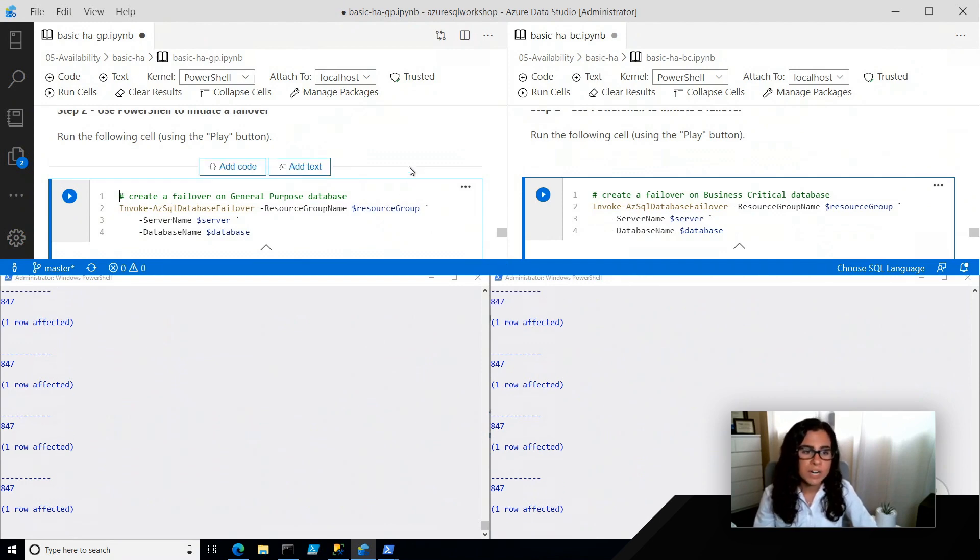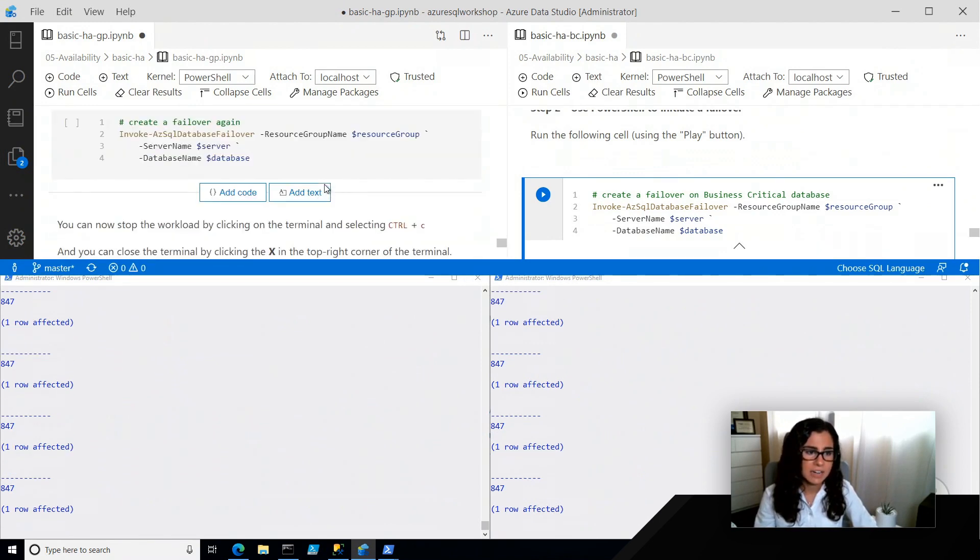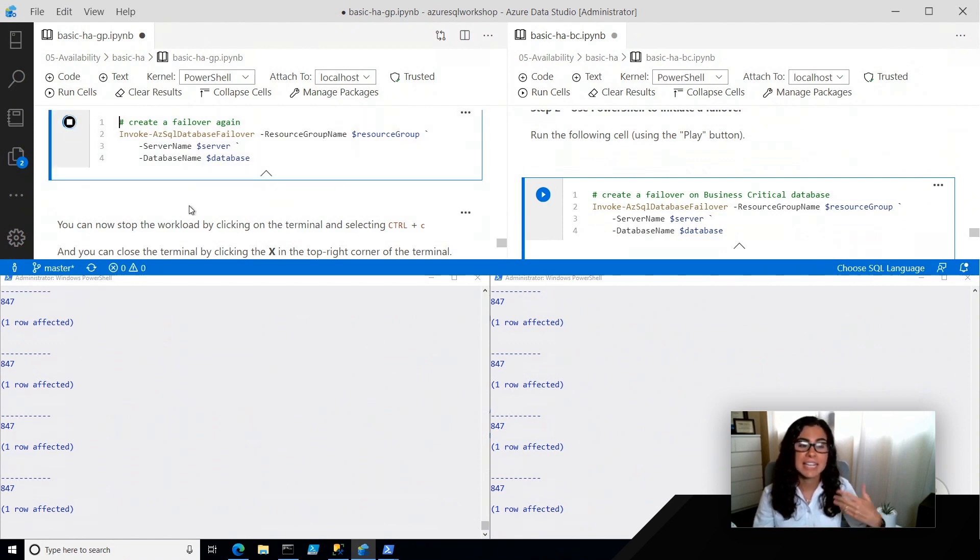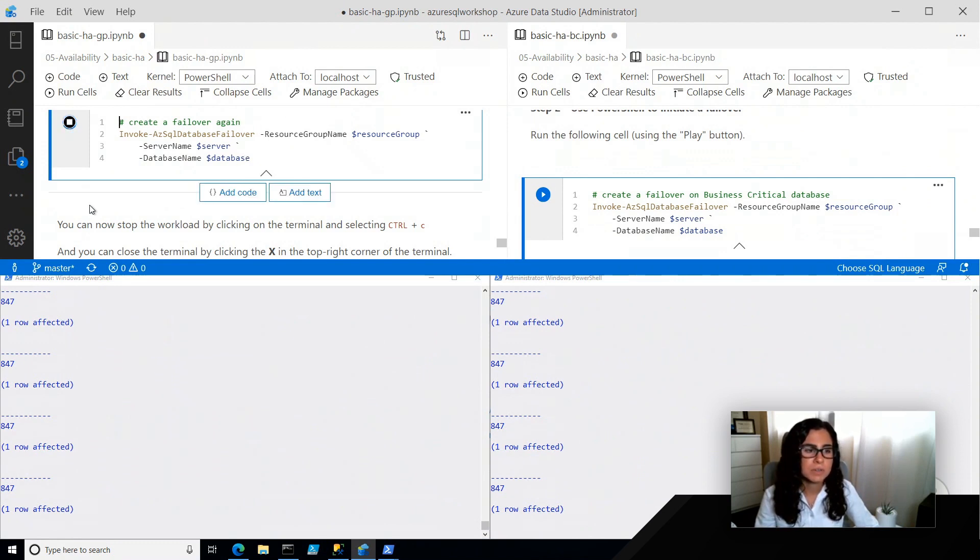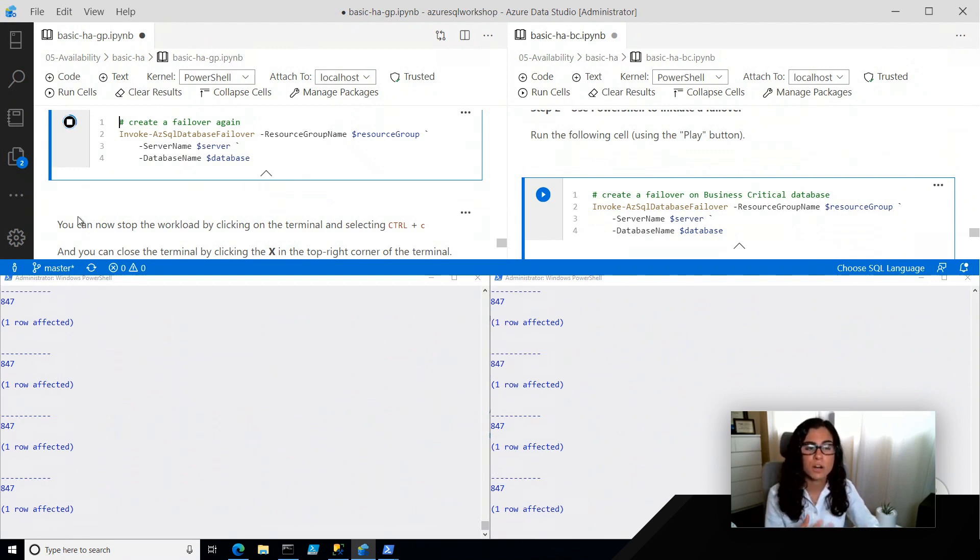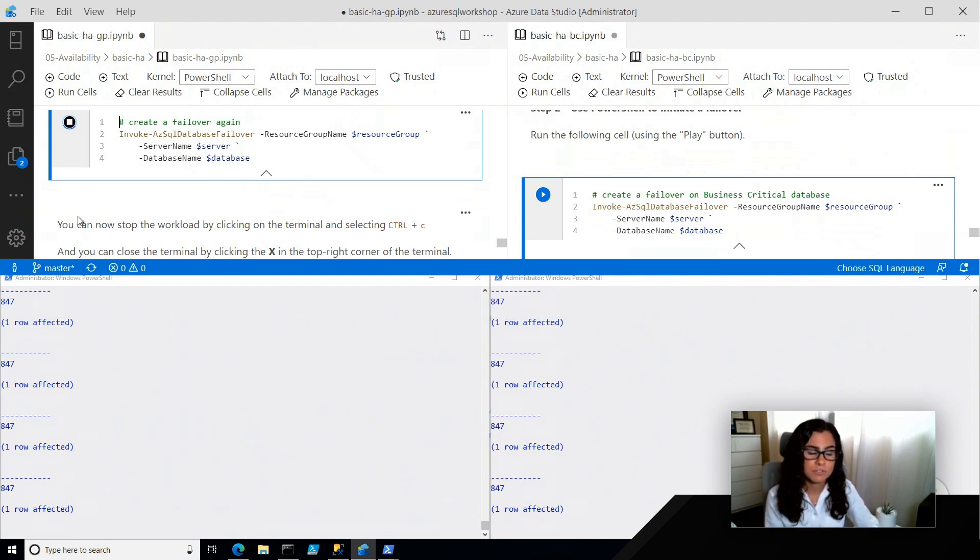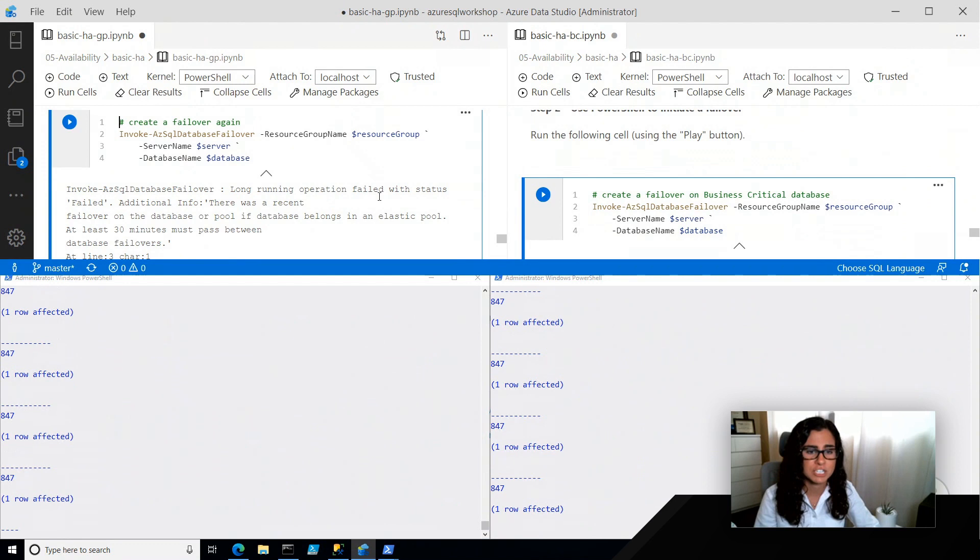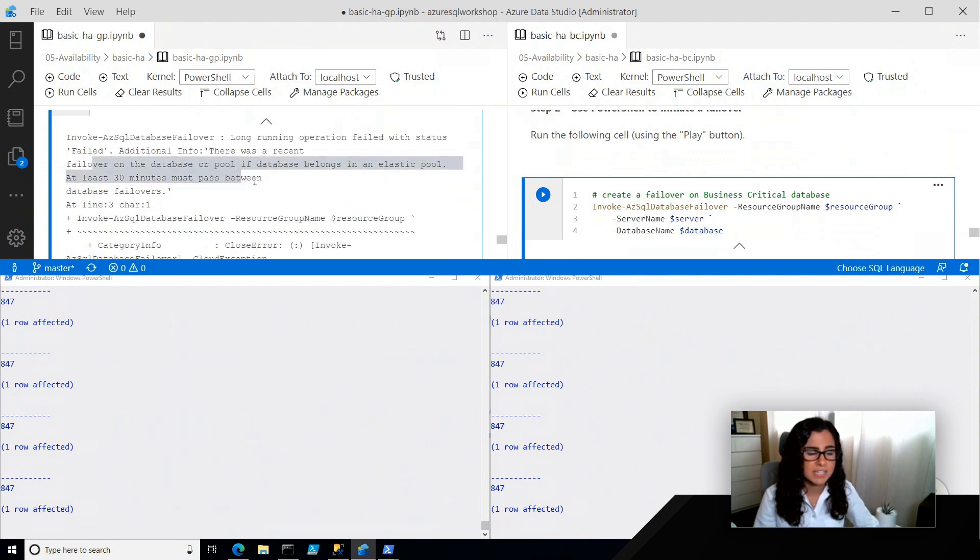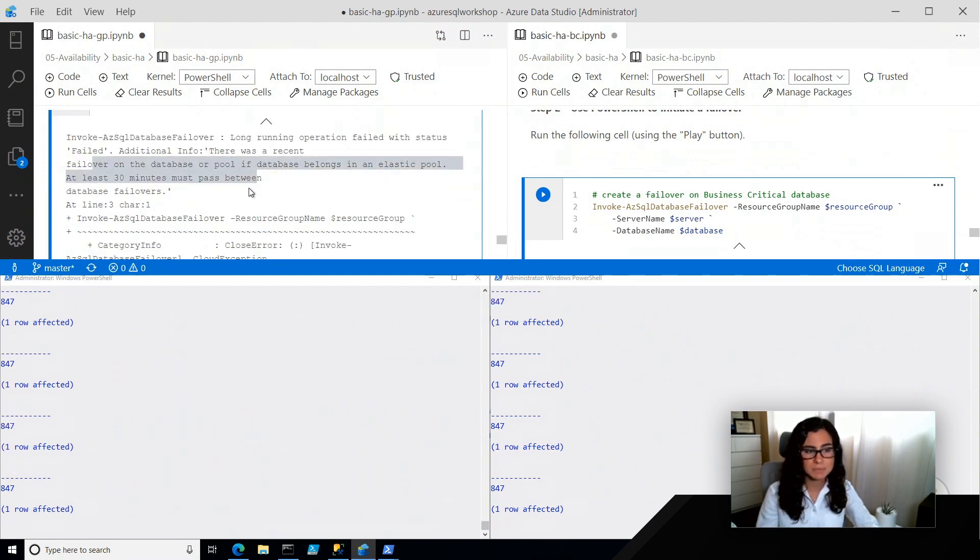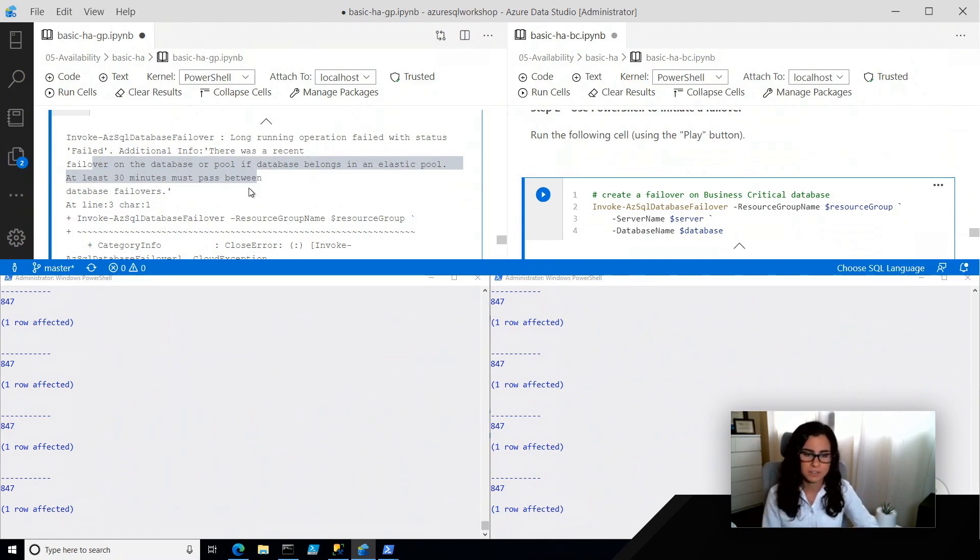Now, one other thing I wanted to call out is just that we cannot invoke a failover again within a 30-minute period. So basically, I'm only doing this on the general purpose database, but what we're going to get is essentially a failure saying you are not able to failover in this time. So what we see here is long-running operation failed, and it's just because 30 minutes must pass between forced database failovers.